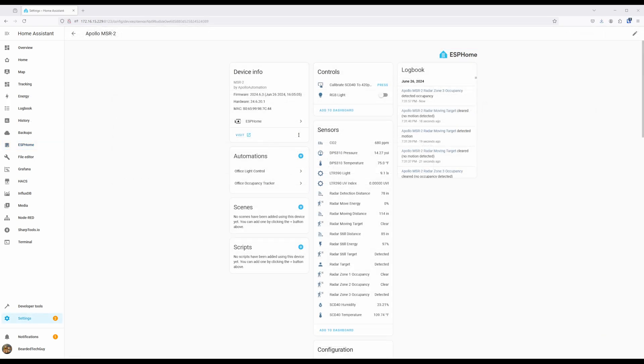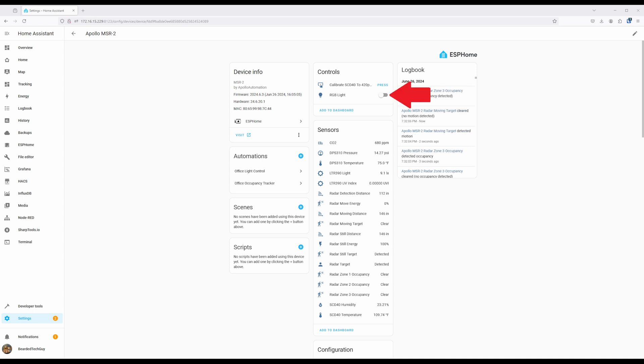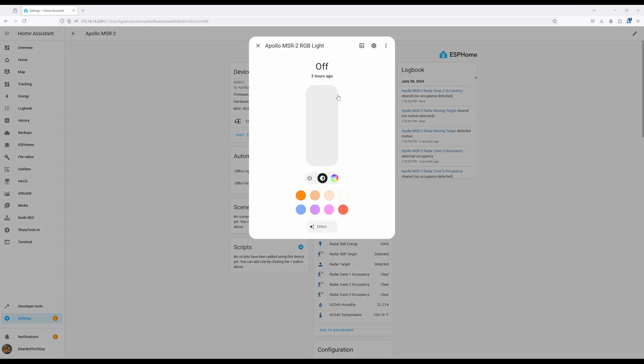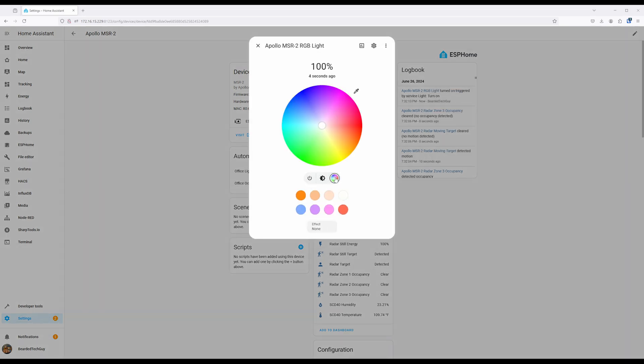With the MSR2 now added into Home Assistant, let's now take a look at all the information it provides. To control the RGB light, you can toggle it on and off. To change the color, click on the entity, which will bring up the color picker, which allows for controlling the color, brightness, and even a few effects.